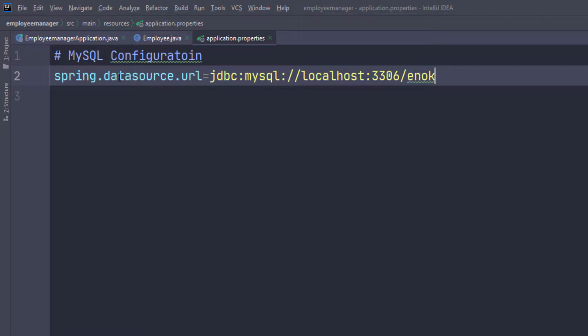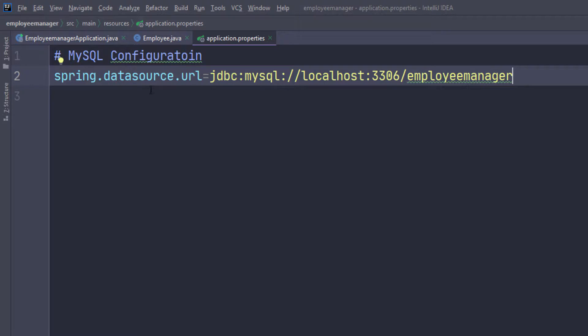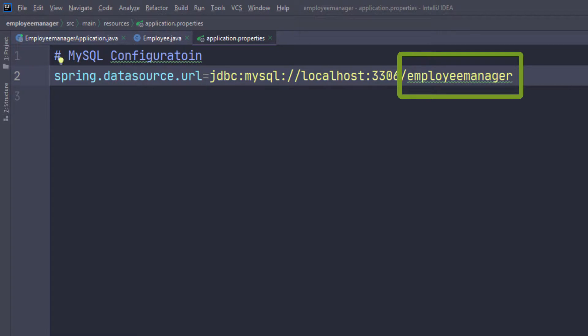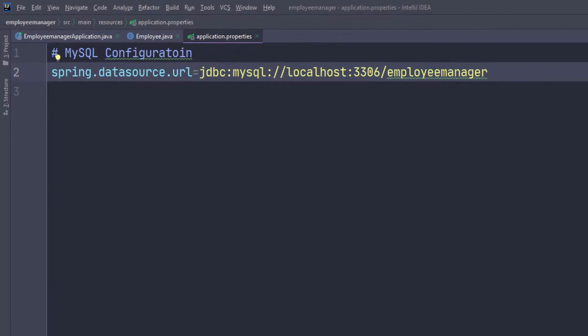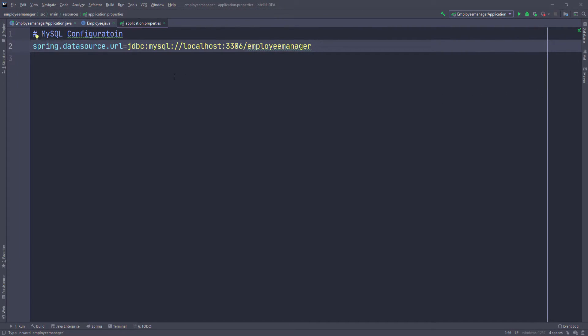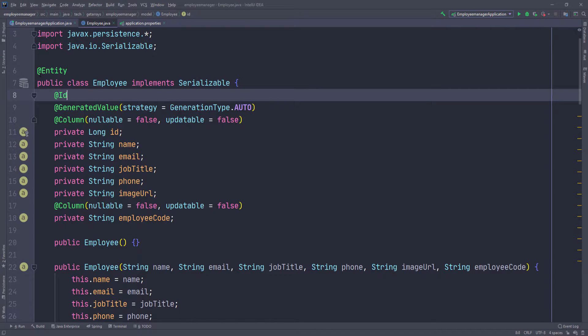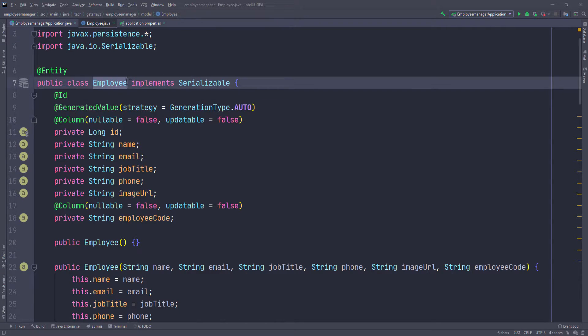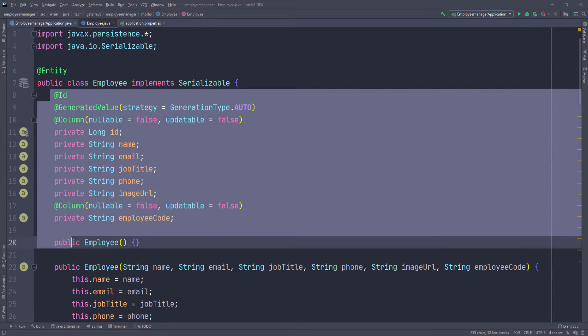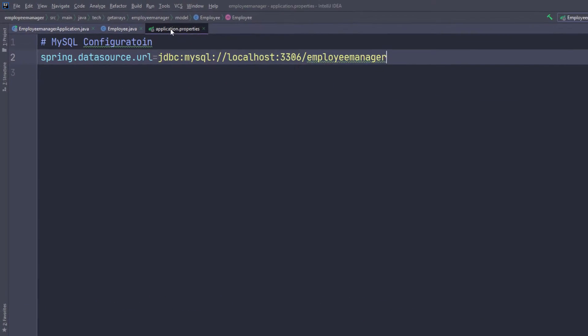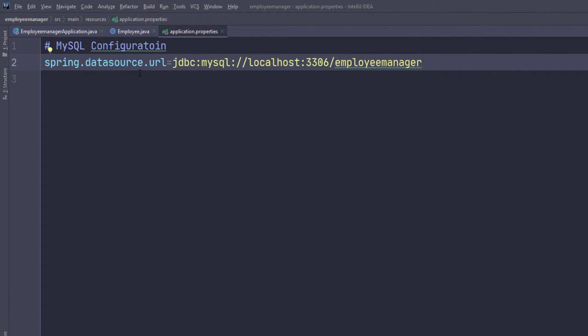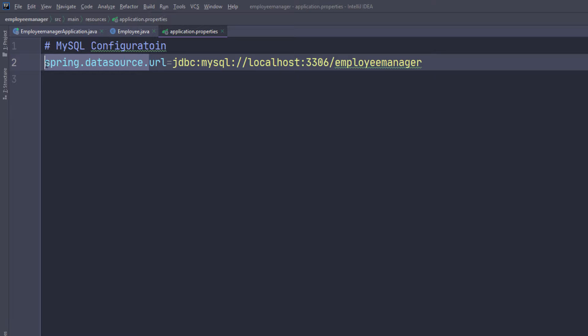I just have to specify the name of the database, so I'm going to create a database called employee manager. This is the name of the database, which I haven't created yet, but that's going to be the actual database where the table is going to be created for this class. We're going to have a table in that database called employee with all of those rows in it.